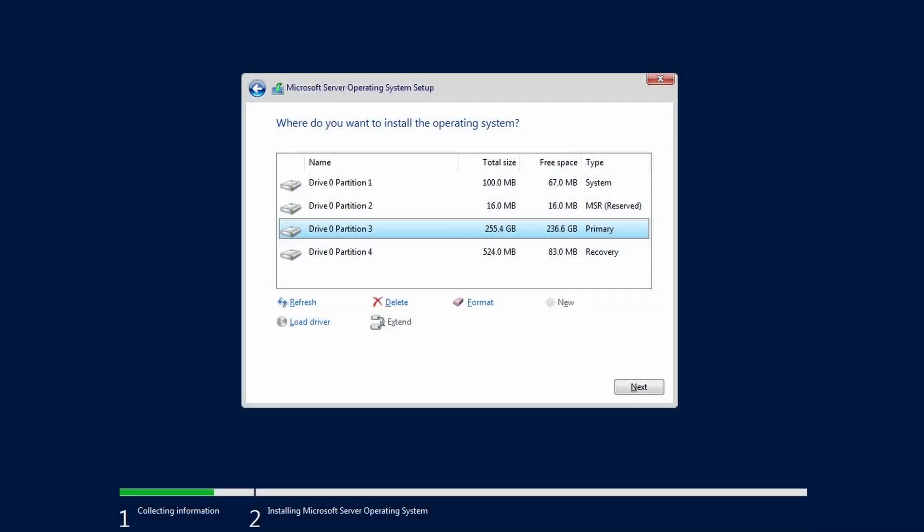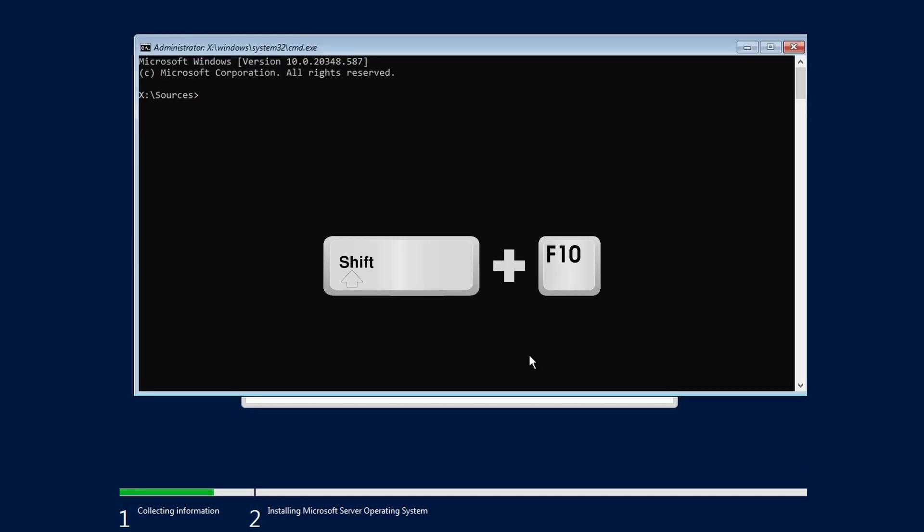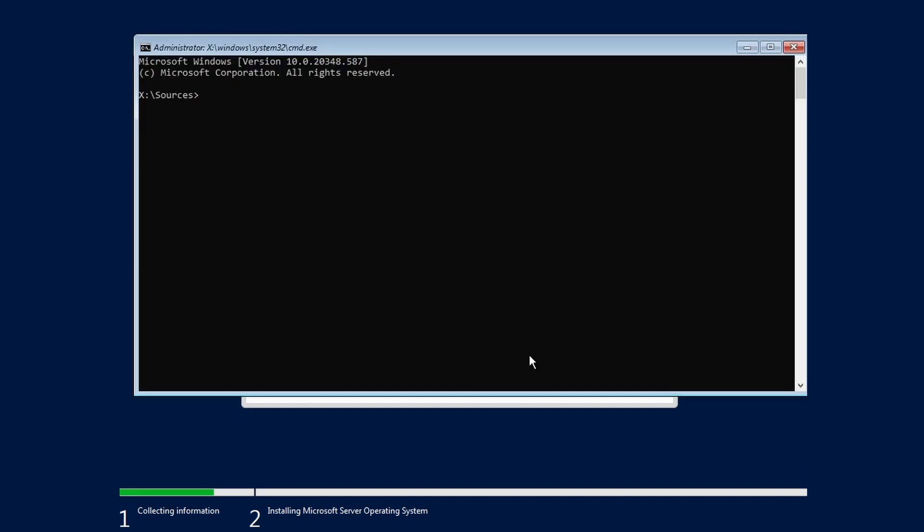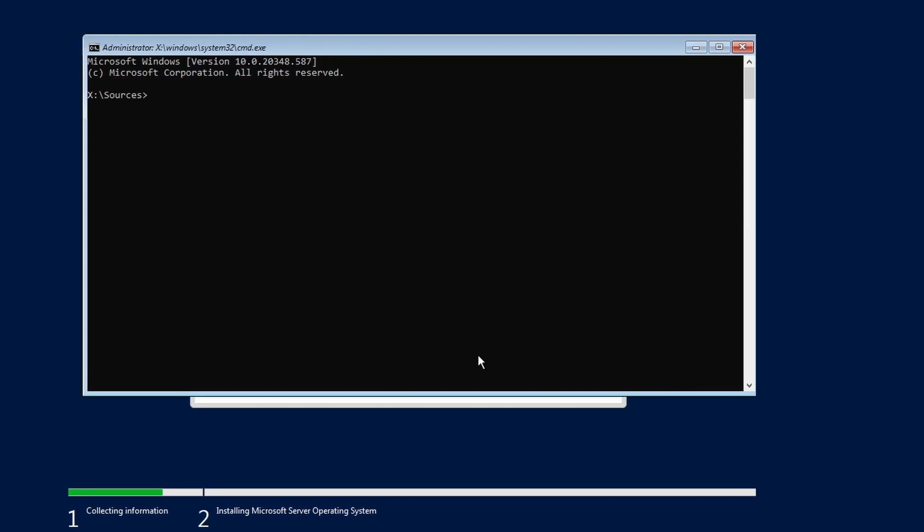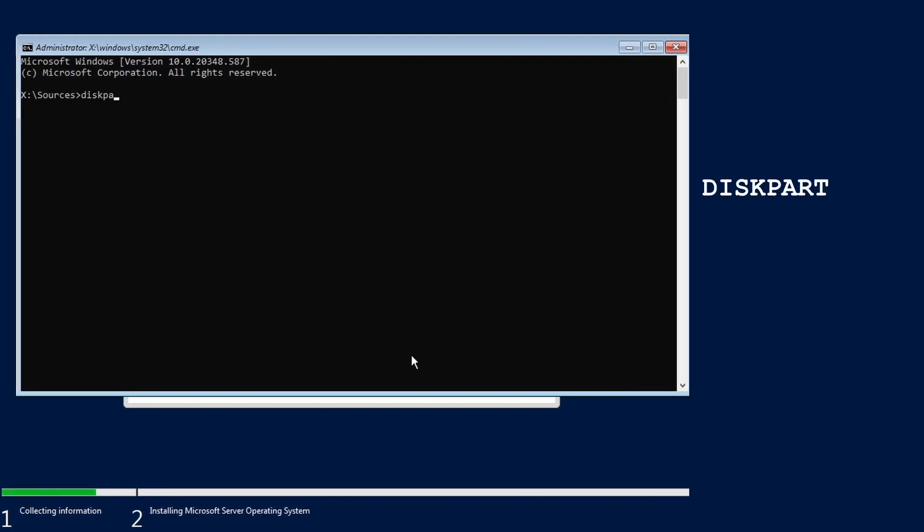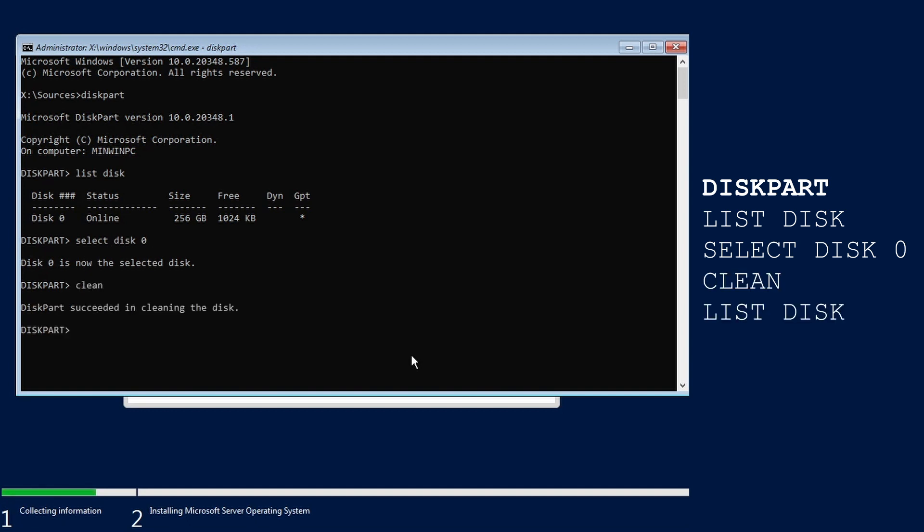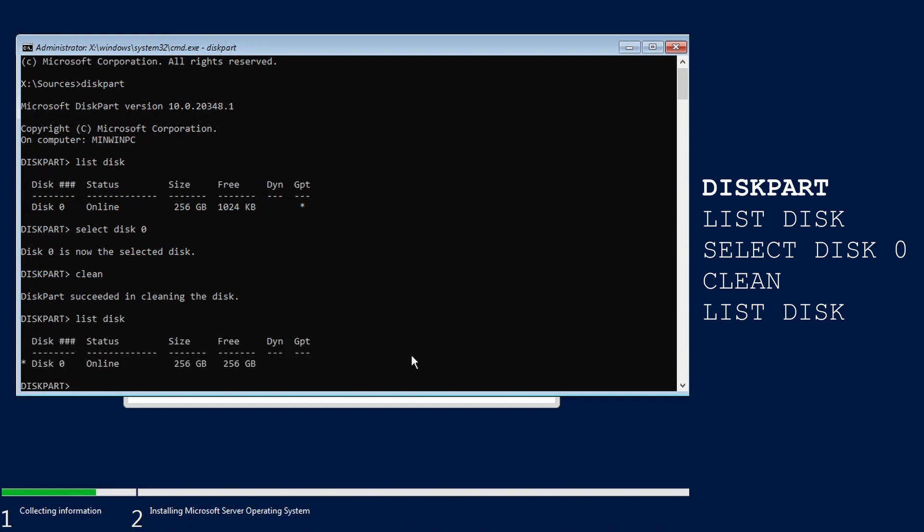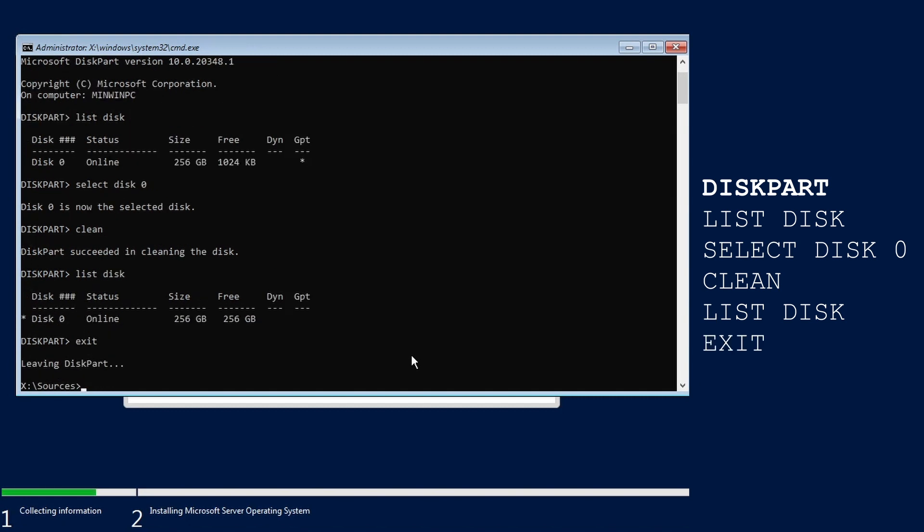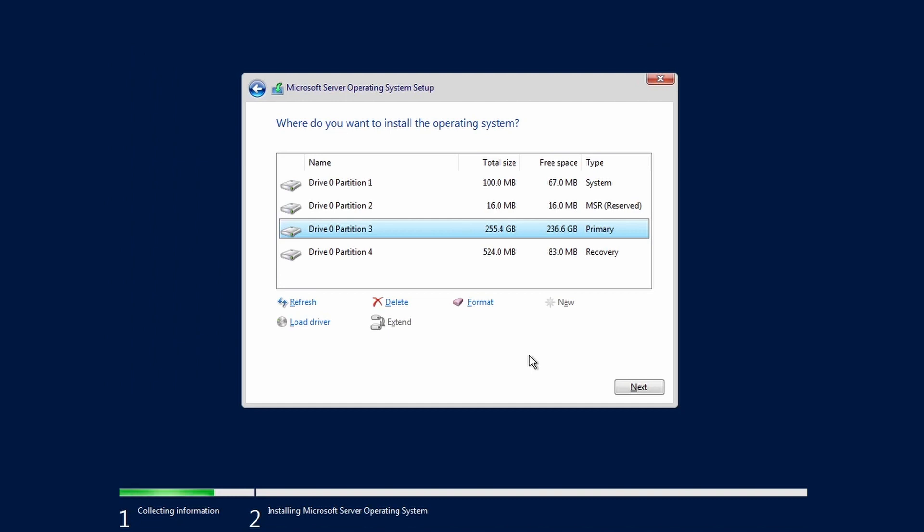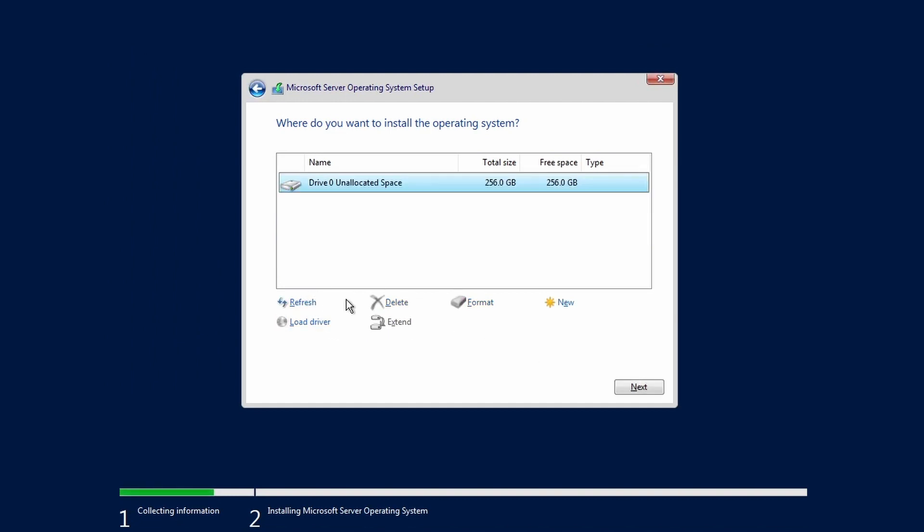If the target drive has been used by Windows or another operating system, you may want to clean the drive to ensure a pristine state. At the where do you want to install the operating system screen, hit Shift plus F10 to bring up a system level command prompt. Type Disk Part. Type List Disk to see the disk information. In this example, the disk is Disk 0. Type select Disk 0 to select the disk. Type Clean. Type List Disk to see the changes. Type Exit twice to leave disk part and close the command prompt. Click Refresh to see the clean drive shown as unallocated space.